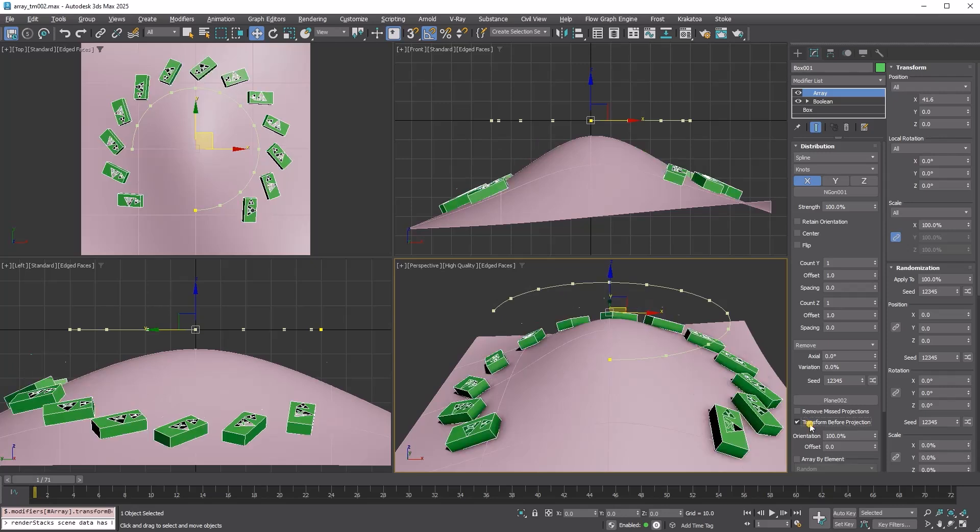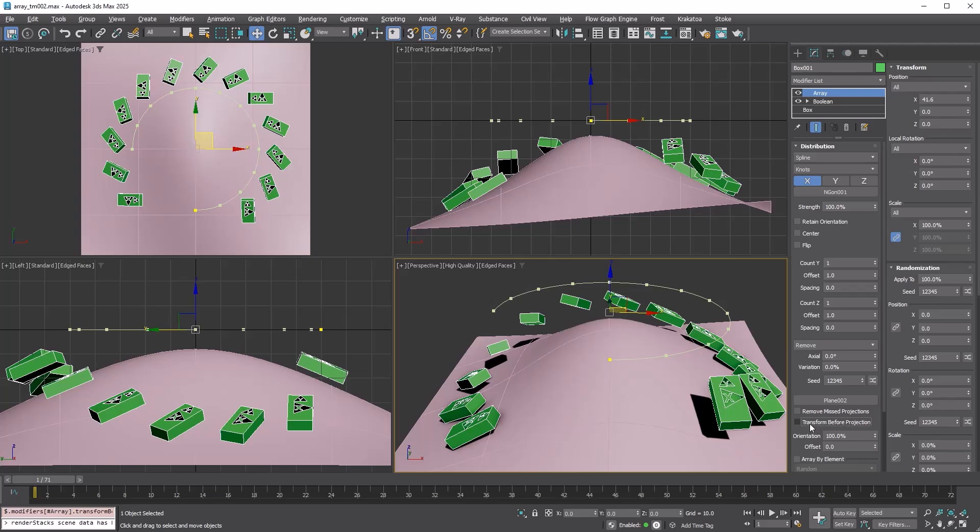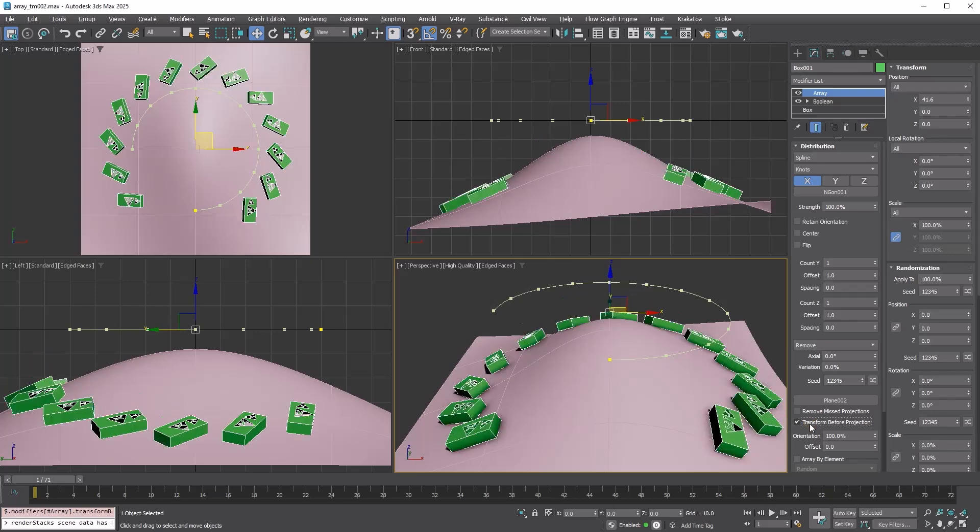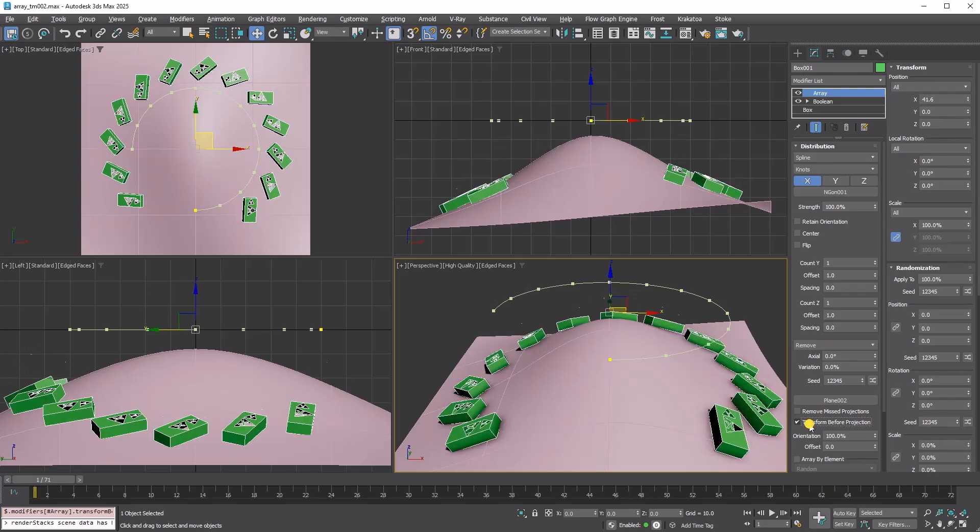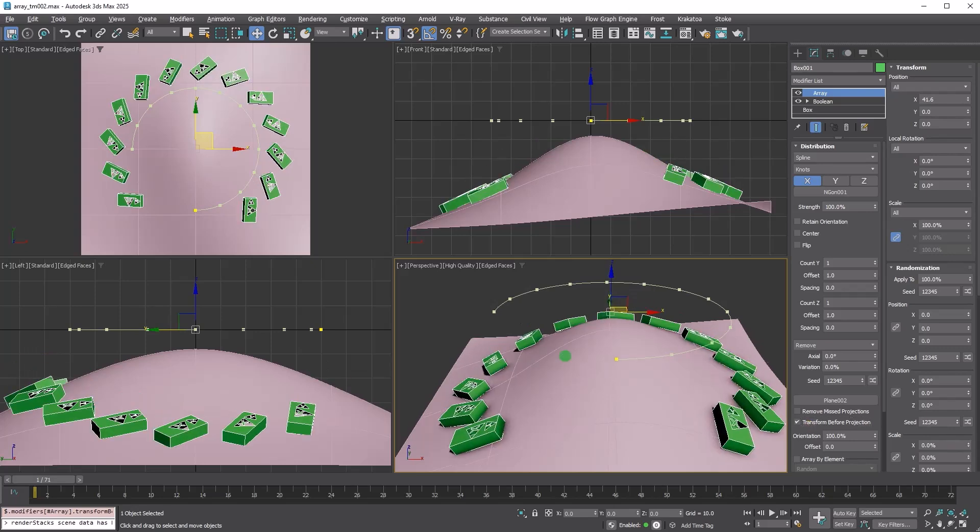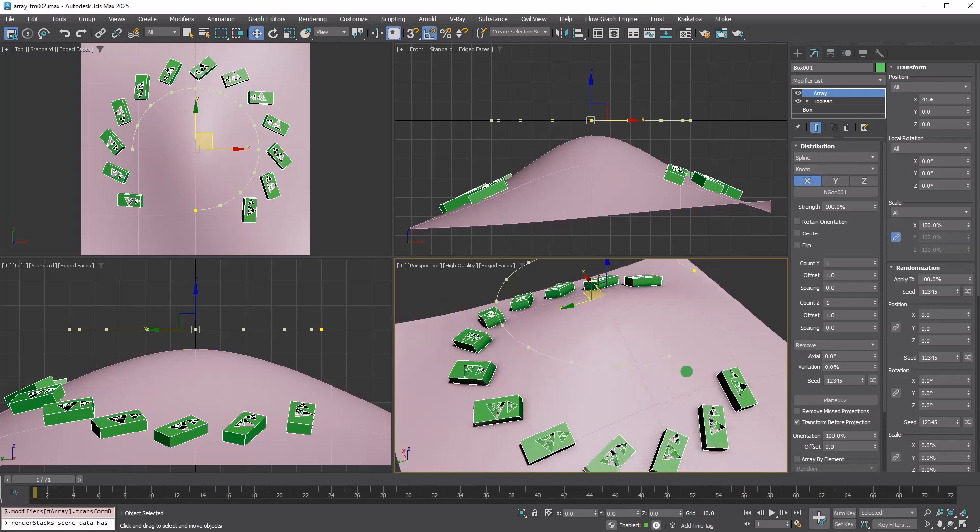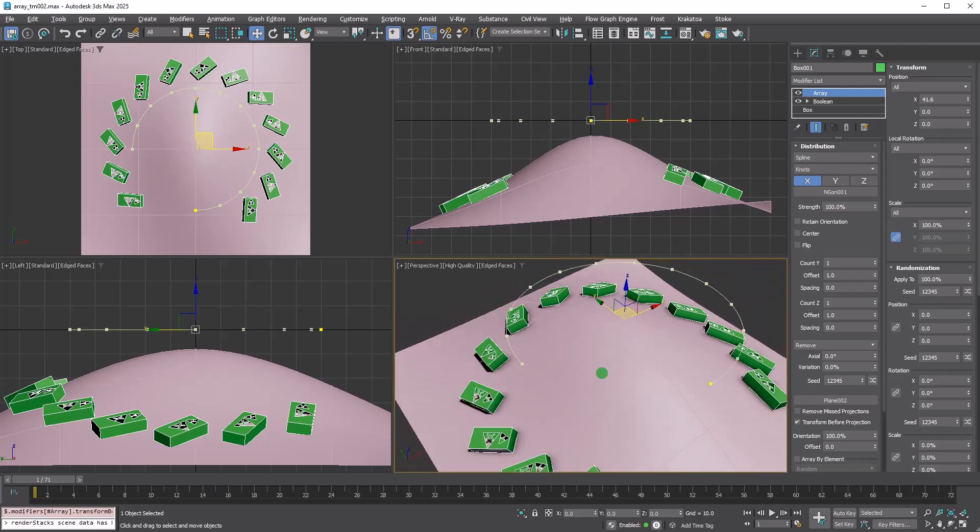Enabling transform before projection allows for transformation first, followed by projection. This ensures that the copies are projected onto the surface.